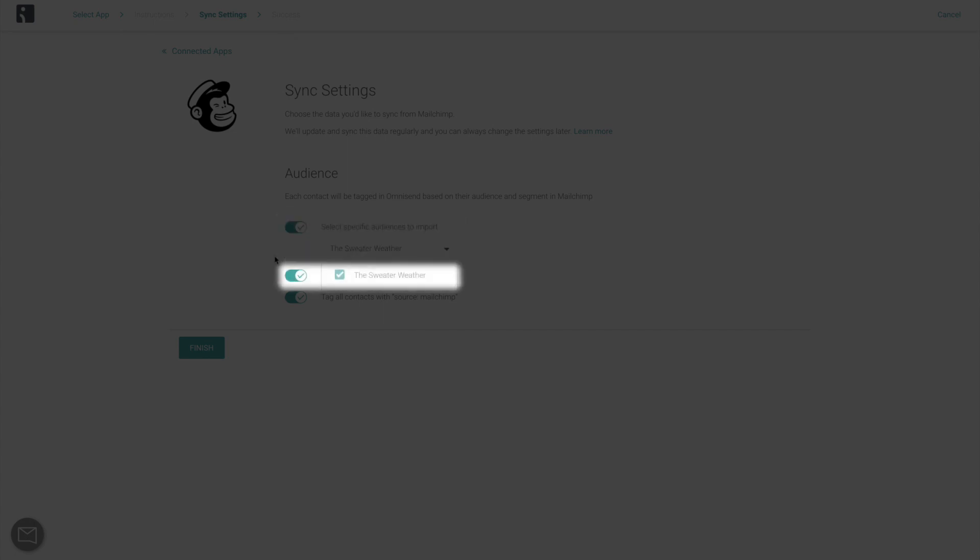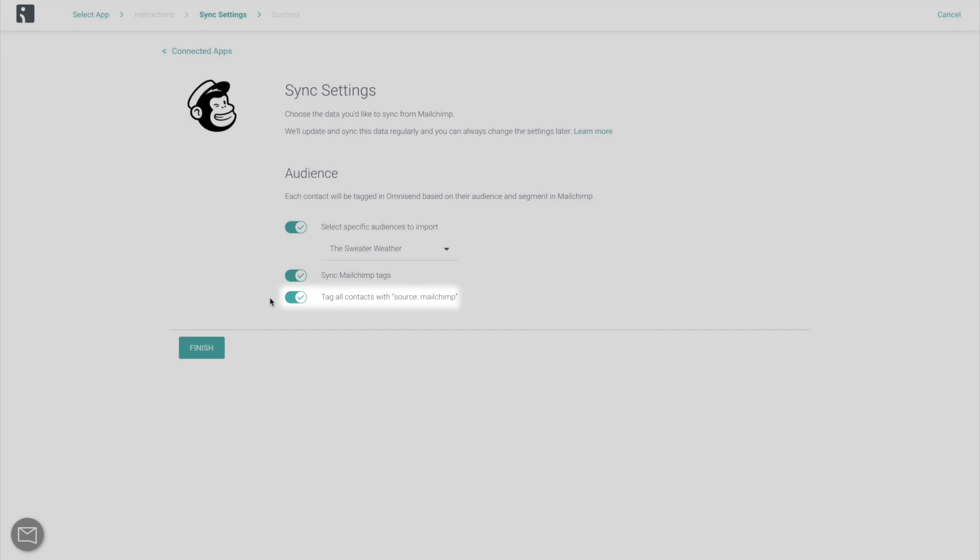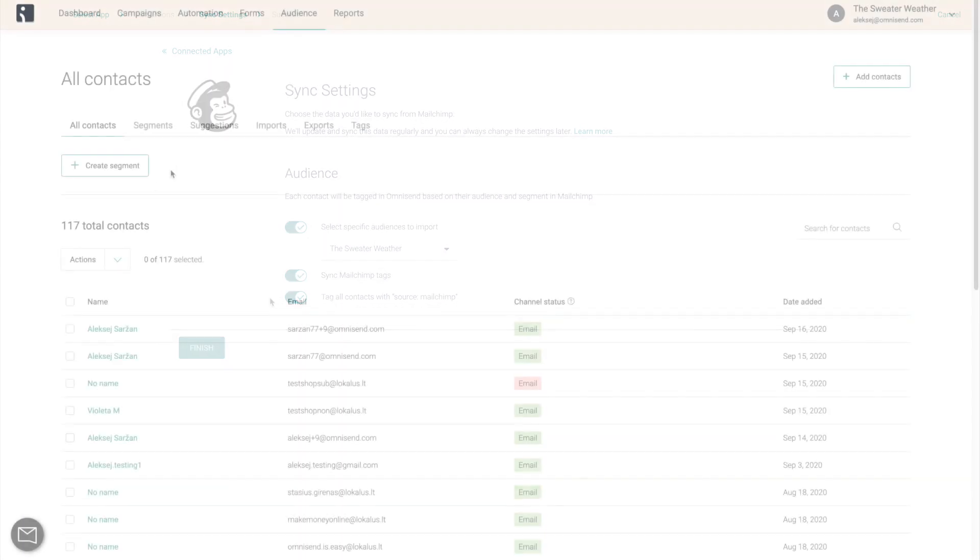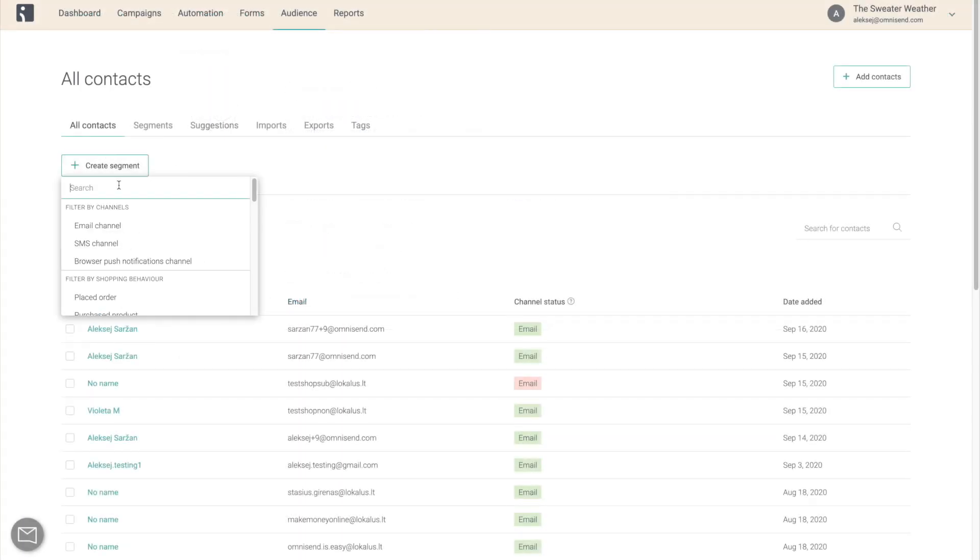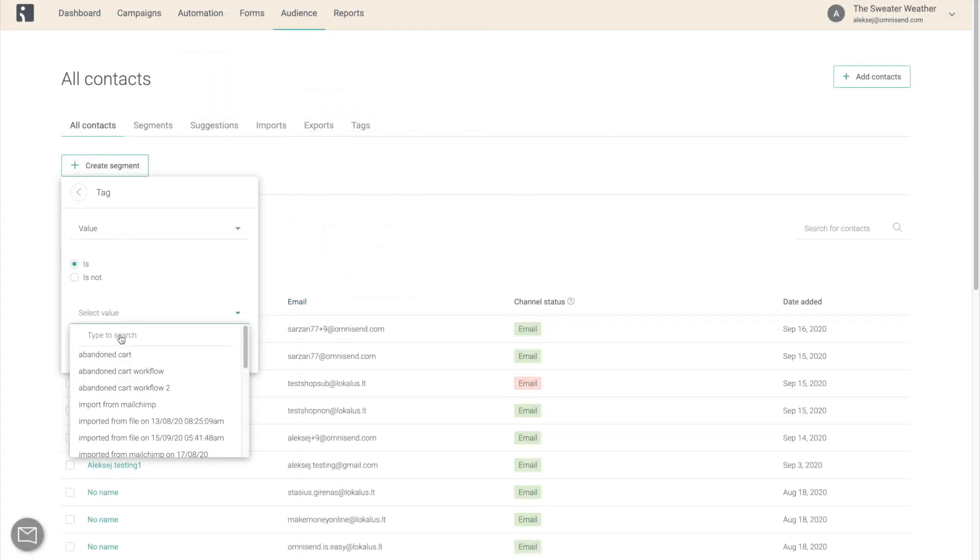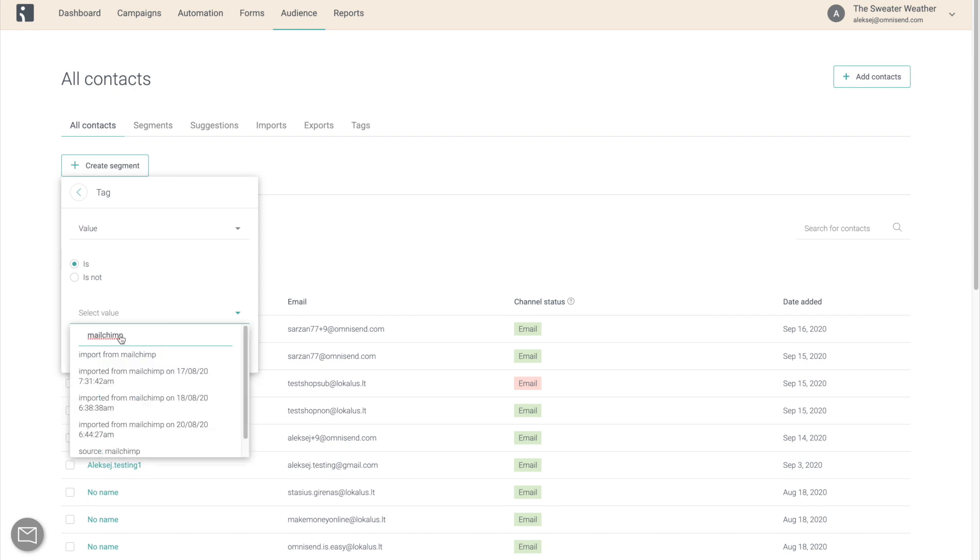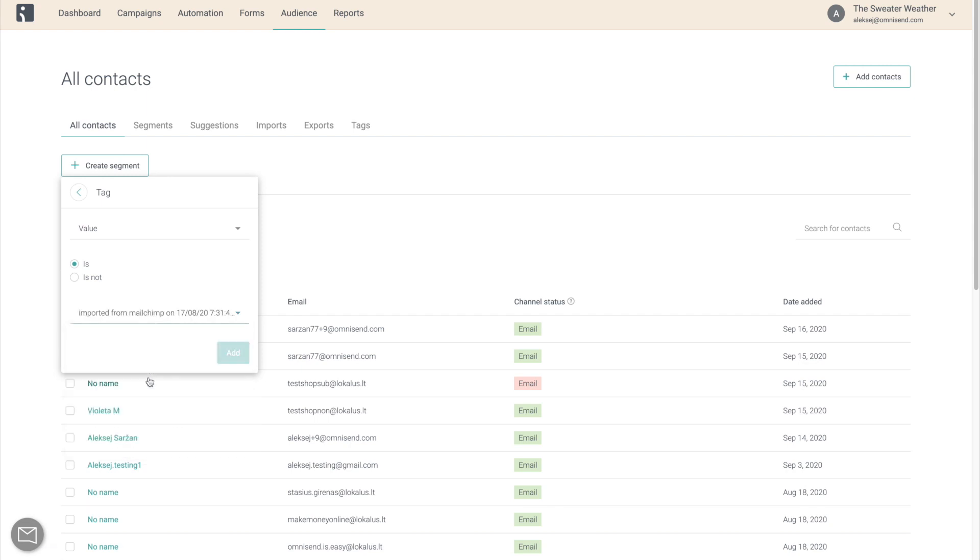Select whether you want to import audience tags from Mailchimp and whether you want to tag all new imported contacts in OmniSend. You will be able to use this tag as well as other tags imported from Mailchimp when creating segments.